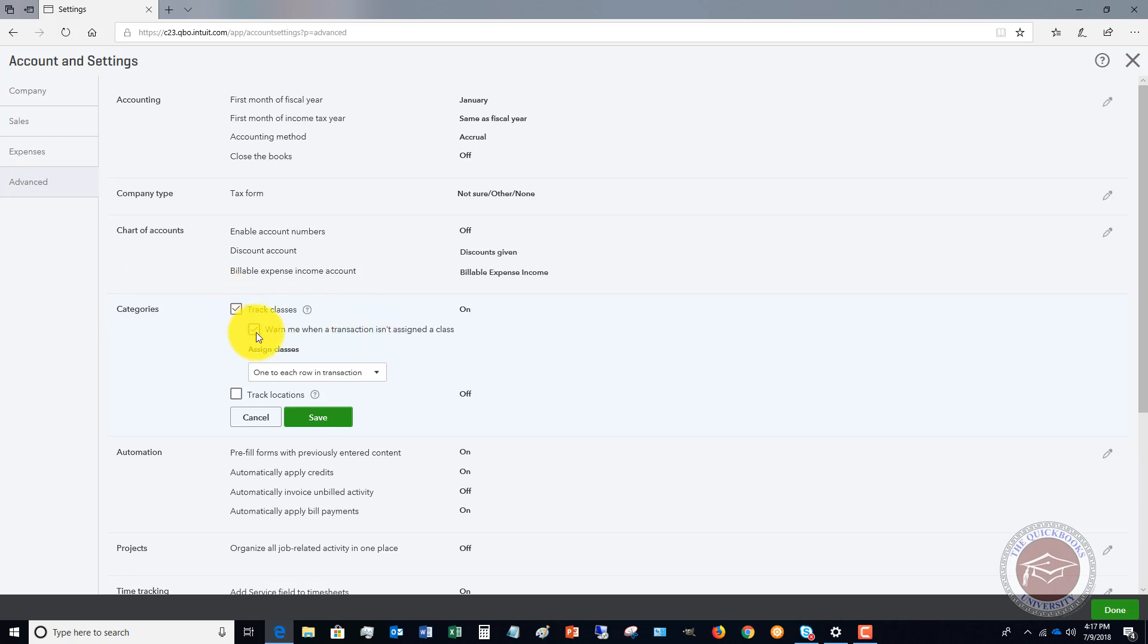If you click on this, we're going to say yes, track classes, and you also want to check 'Warn me when a transaction isn't assigned a class.' That way you're sure to assign each and every transaction to a class. Very important in class tracking.